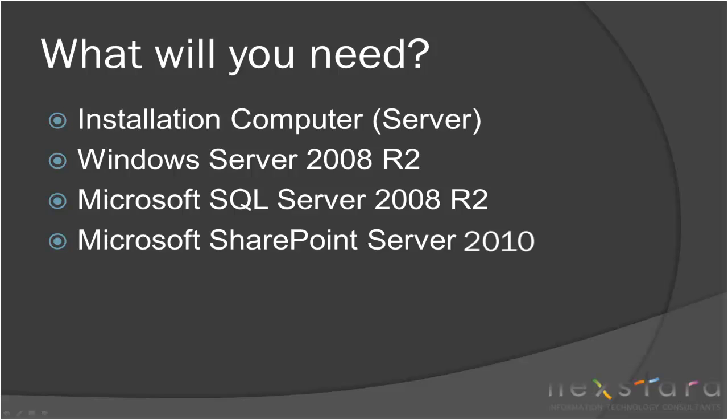We'll need a computer to install SharePoint on - this will be the server. And then we'll need three Microsoft products: Windows Server 2008 R2, Microsoft SQL Server 2008 R2, and Microsoft SharePoint Server 2010.